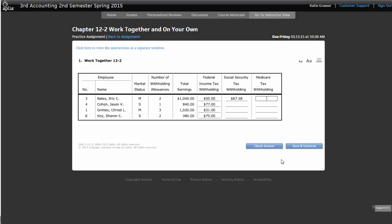And now I'm going to do the same thing. I'm going to do Eric's Medicare. So I'm going to take $1,090 in my calculator again, but I'm not going to multiply by 6.2%. I'm going to multiply by .0145, because I've got to move that decimal two places. And that number, your Medicare tax should always be smaller than your Social Security. So what did we get for $15.81? Watch your rounding, because you have to use normal rounding.